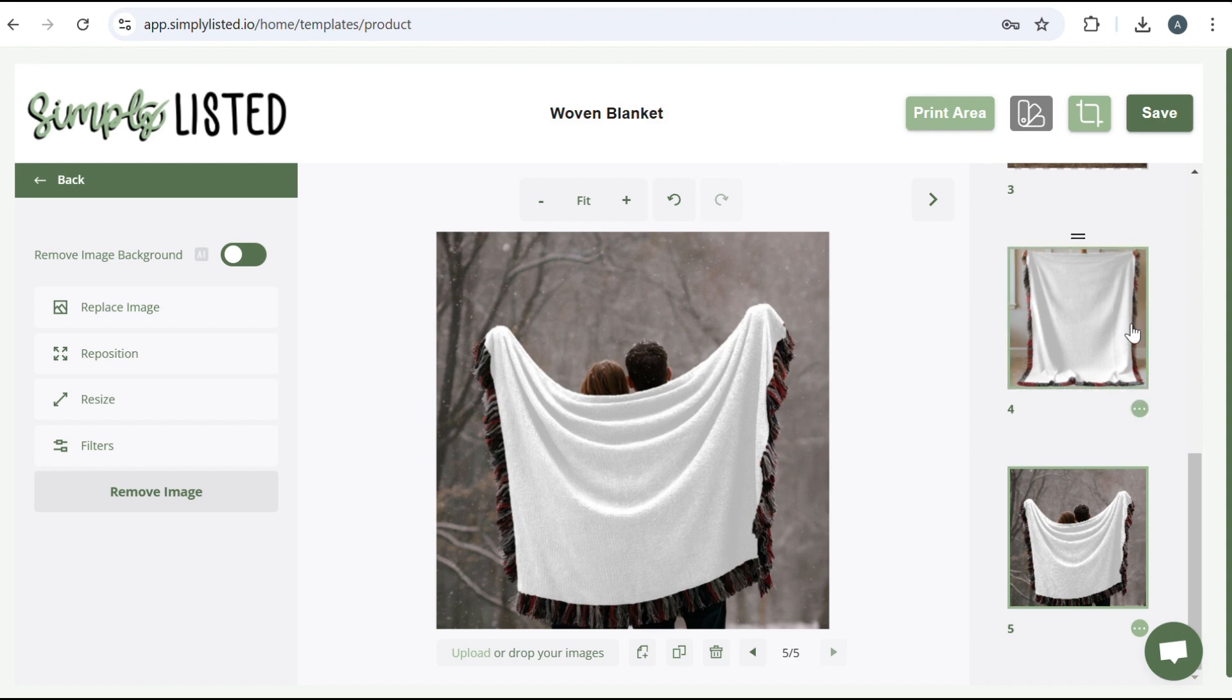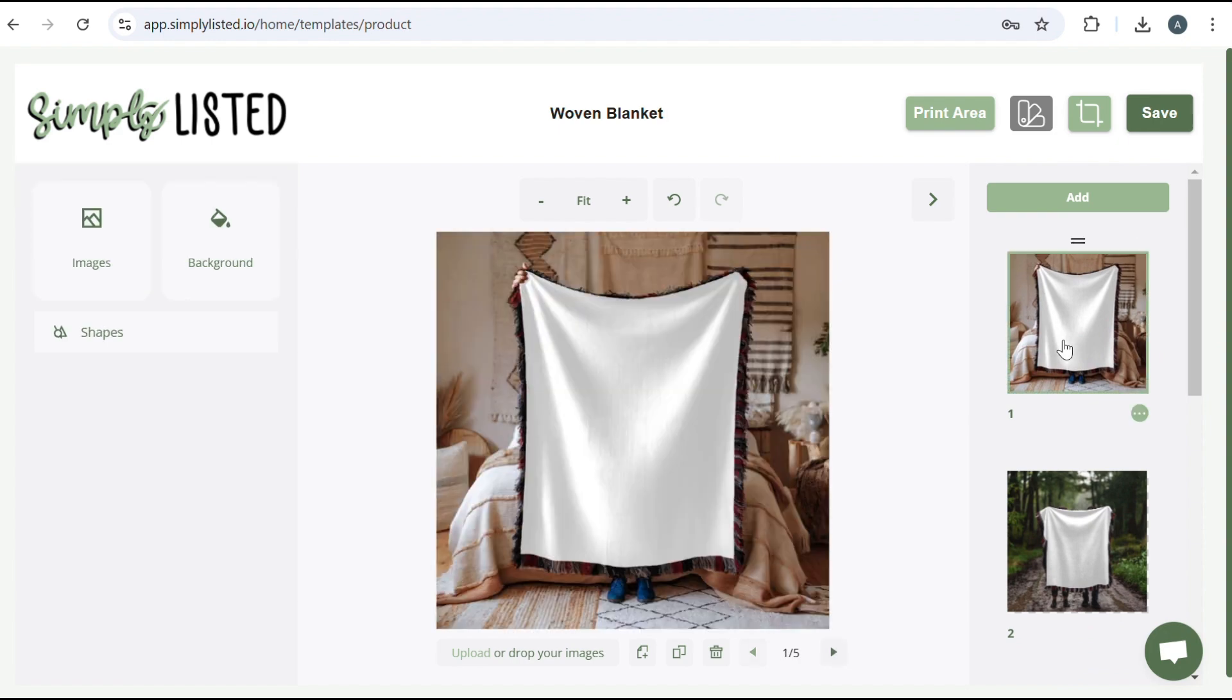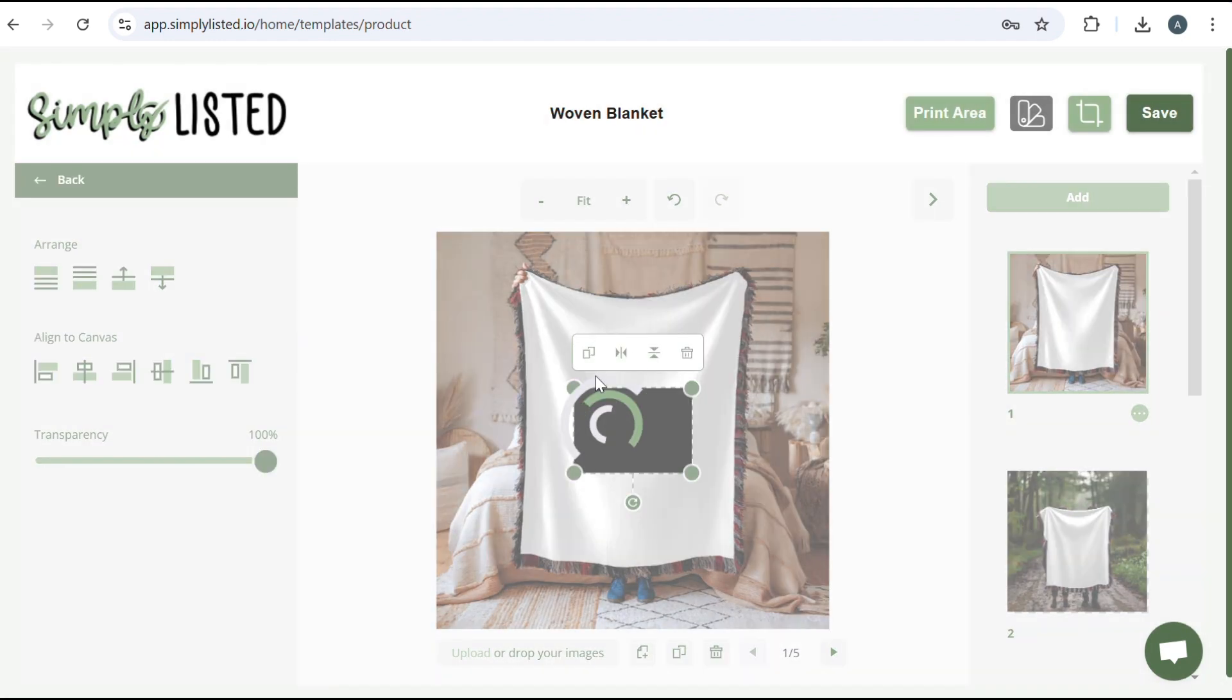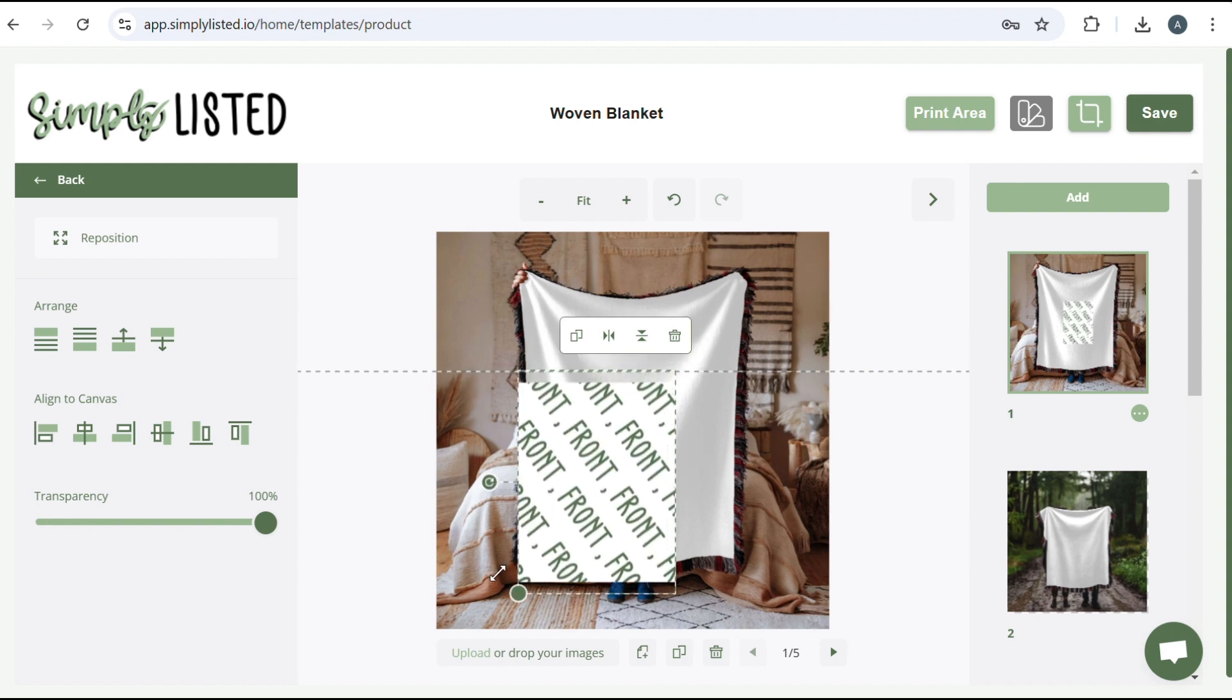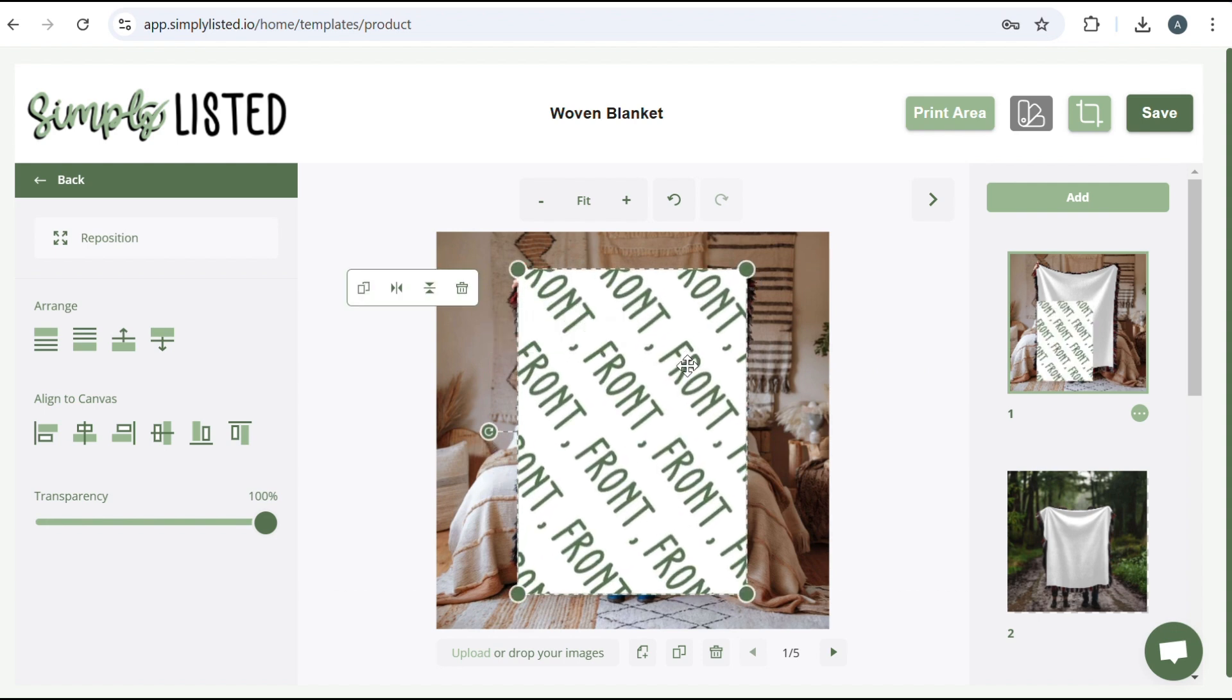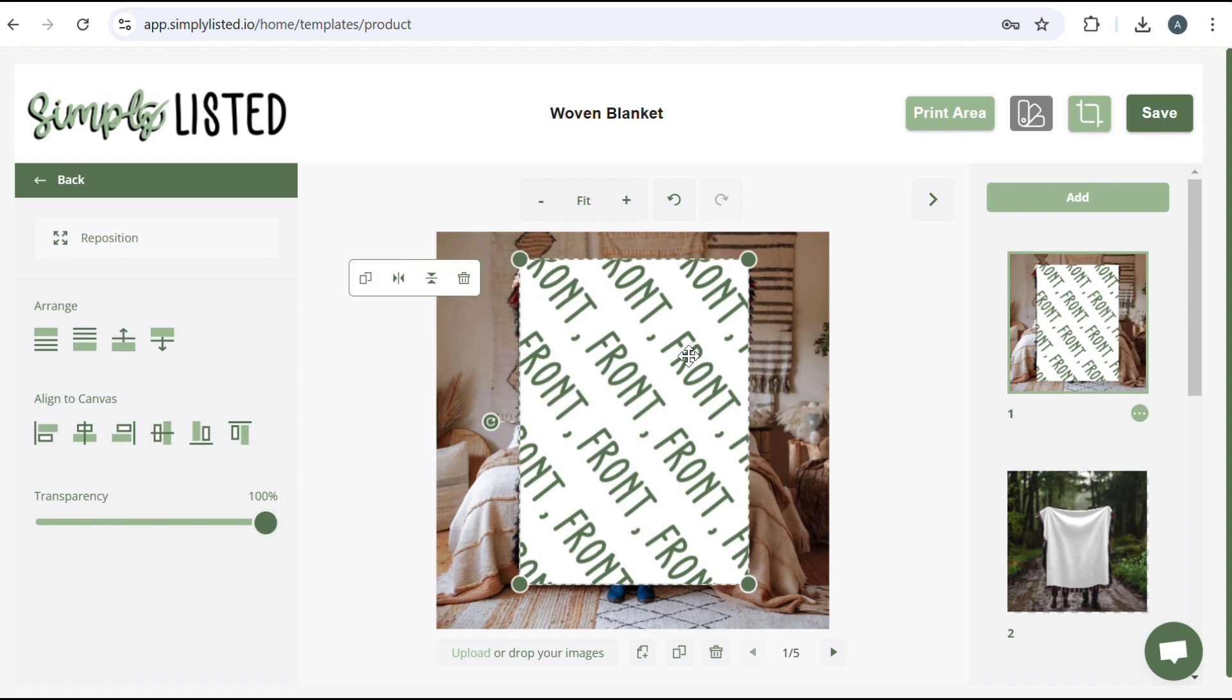Now the first thing we're going to do is add our print area. So you're going to click print area. And then you want it to line up with how it looks in real life. So see how this came out sideways. We want to rotate it so that it matches up. So then you're just going to size it up. Try to make sure you cover the full white area and make it about the same size. That looks good to me.